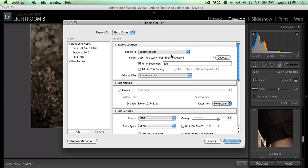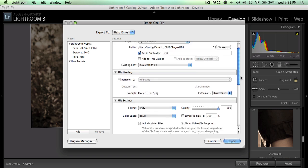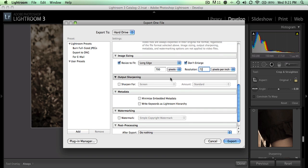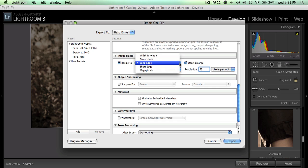You have a couple different choices here: you can do width and height dimensions, the long edge, the short edge, or megapixels. I usually choose the long edge.